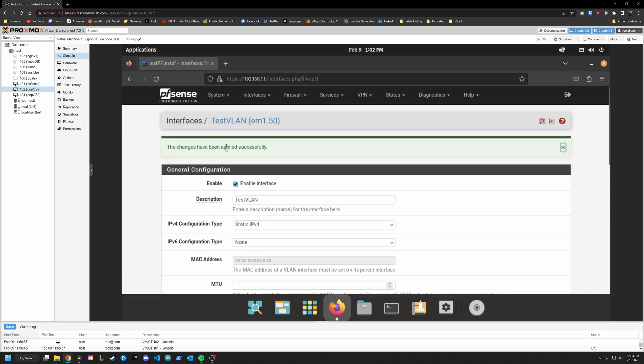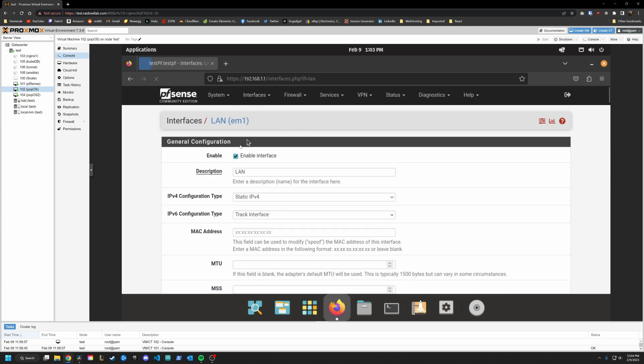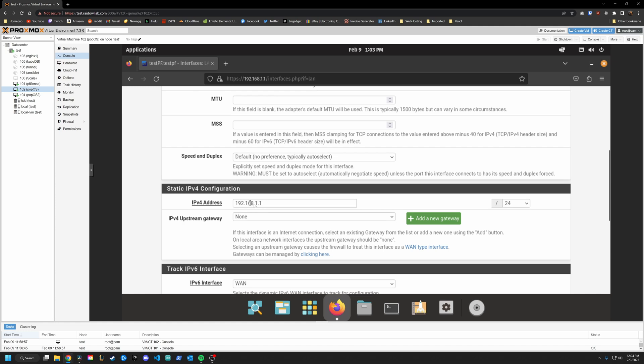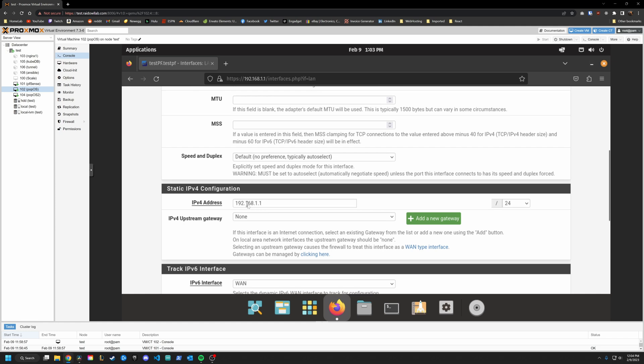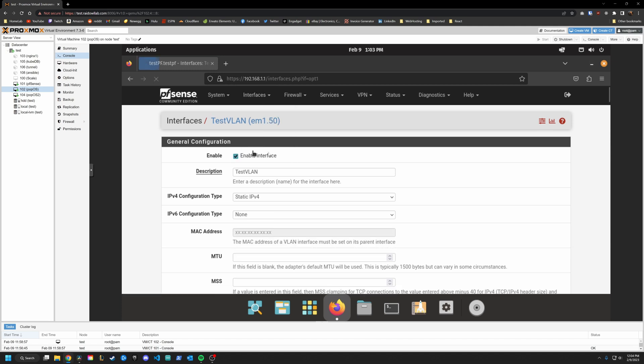Alright, applied successfully. So one thing I want to show you is in LAN, similar concept static IPv4. This one is on the 192.168.1.1. And remember, our VLAN is on dot 50.1. Okay, so we have a VLAN setup neat. If you click on interfaces, you'll see that this is now listed. Cool.